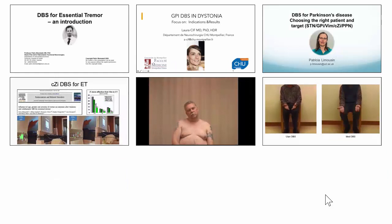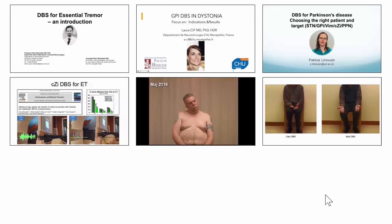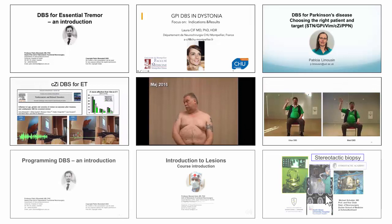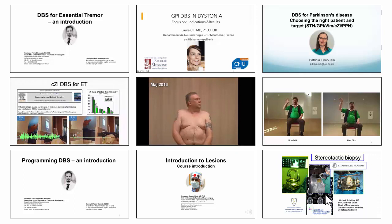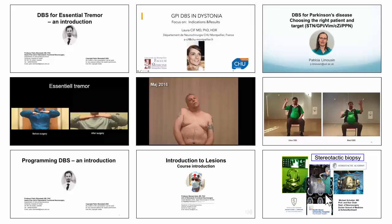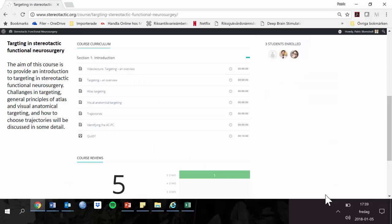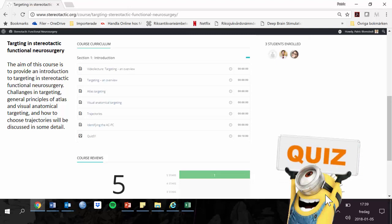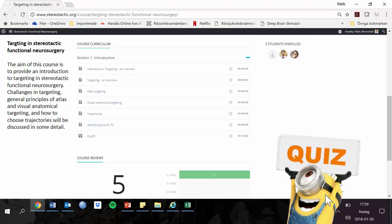In the final part, we look at indications and results. We will start with DBS for essential tremor, dystonia, and Parkinson's disease. We will also discuss how DBS works, before turning to lesion procedures and finally to stereotactic biopsies — and with that we have reached the end of the course. You have the possibility of performing a test, after which you will receive a document confirming your completion of the course. Welcome to the Stereotactic Academy at stereotactic.org. Thank you.